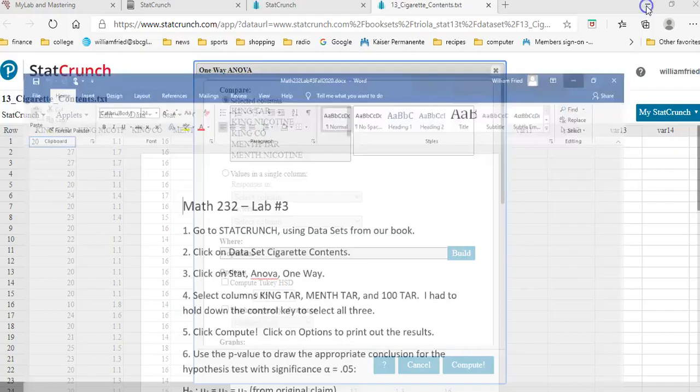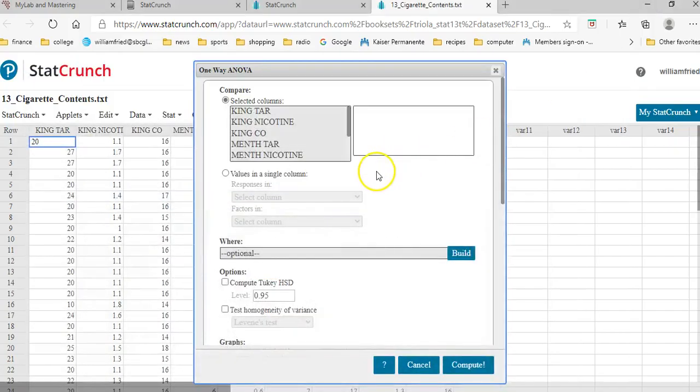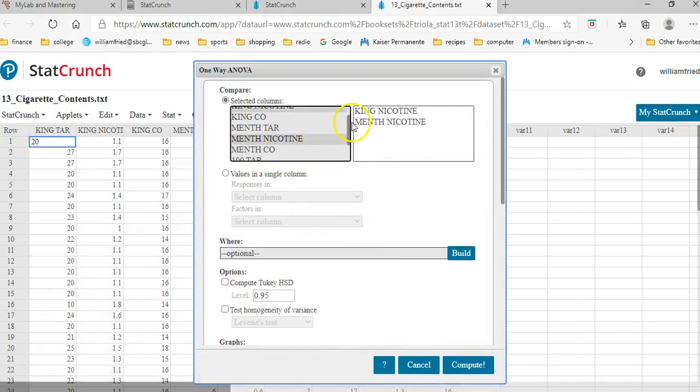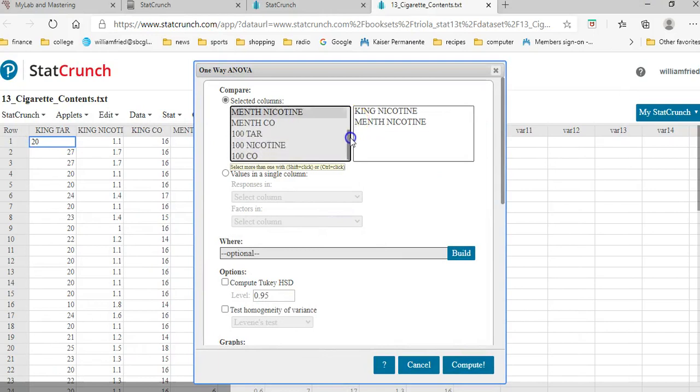So I'm selecting the columns king nicotine, and I'm holding down the control key, king nicotine, menthol nicotine, and 100 nicotine. Those are the three means that I'm going to do this ANOVA test on.